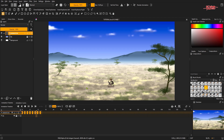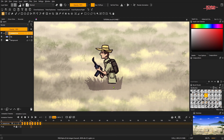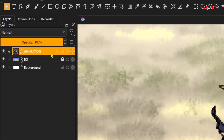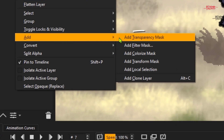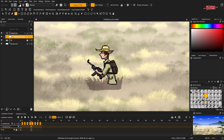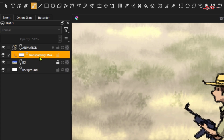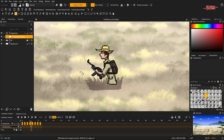We are going to import this animation in HitFilm Express, HitFilm Pro, or maybe you can use another editing program. Let's start. If we look at the animation, it's half drawn. What we're going to do is create a transparency mask — right-click this layer animation, and then add transparency mask.